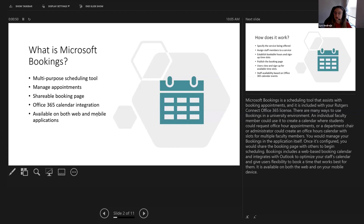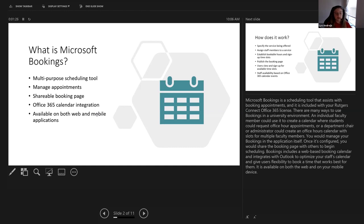For example, a faculty member could use it to have students request office hours. We've also seen it in cases where students have scheduled auditions through it. It is a calendar resource — you would manage your bookings in the application itself. Once you configure your booking, you have a page you can share with others to begin scheduling. It's web-based, and it's actually optimized with staff calendars in Office 365, giving everybody the best flexibility for scheduling.